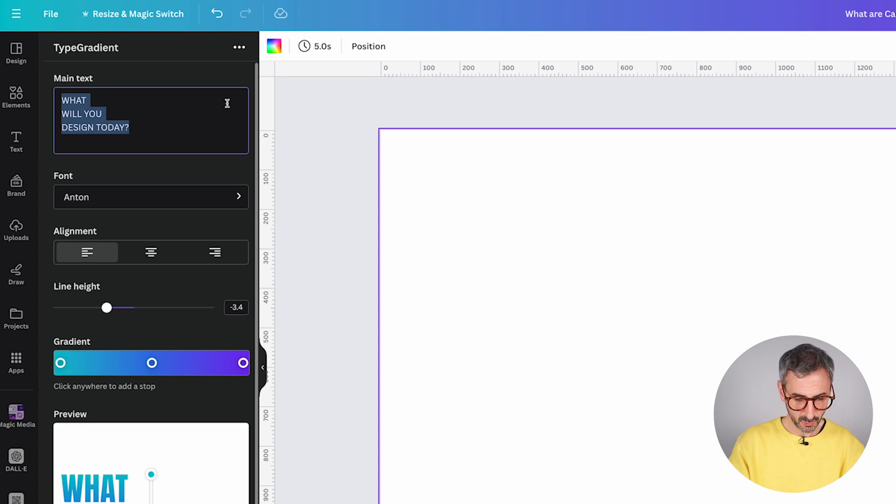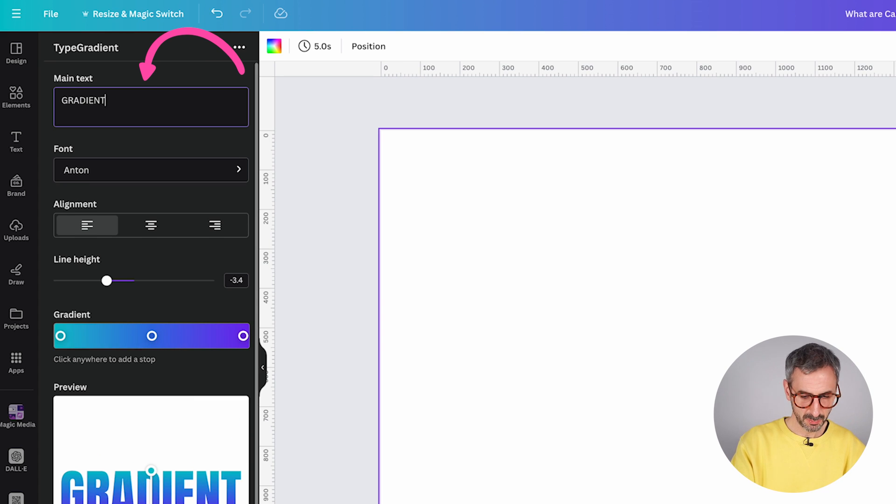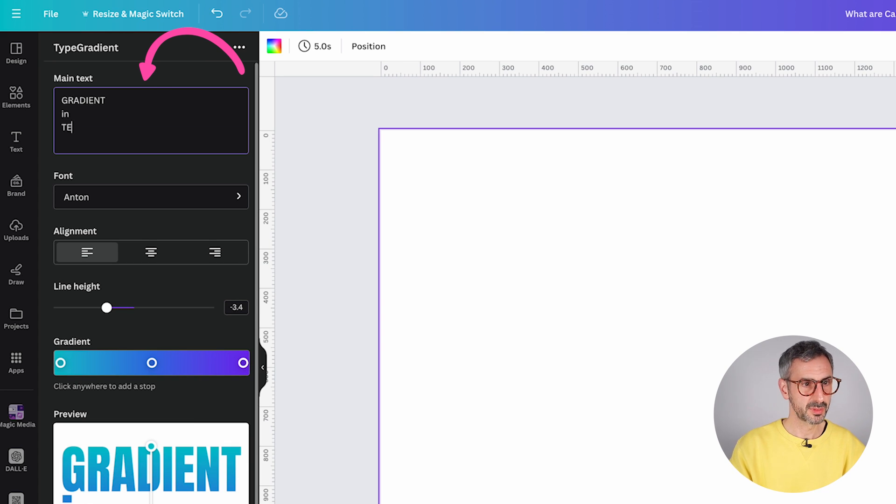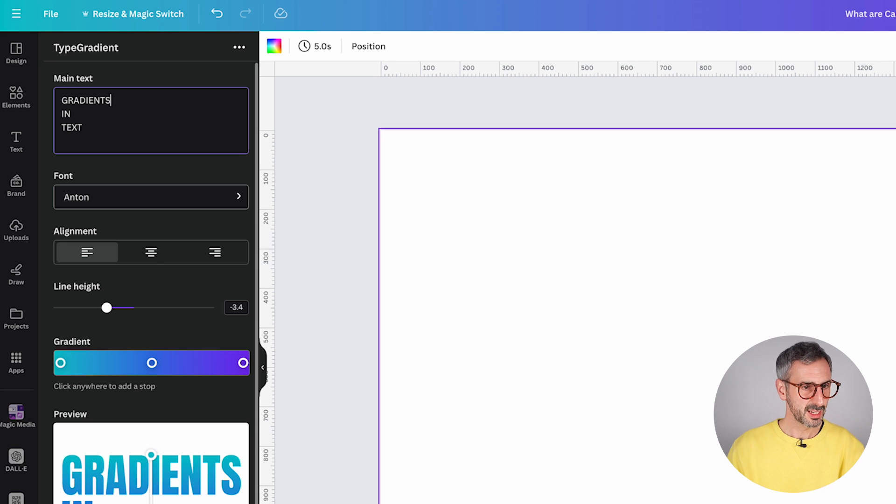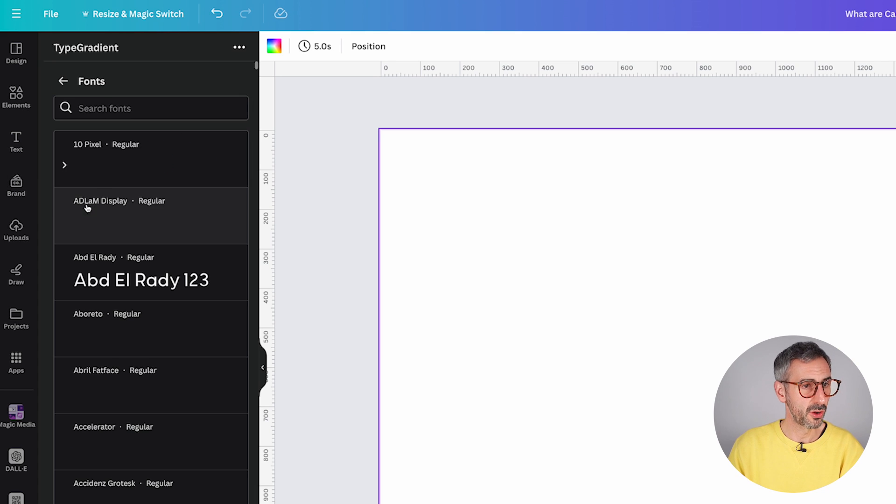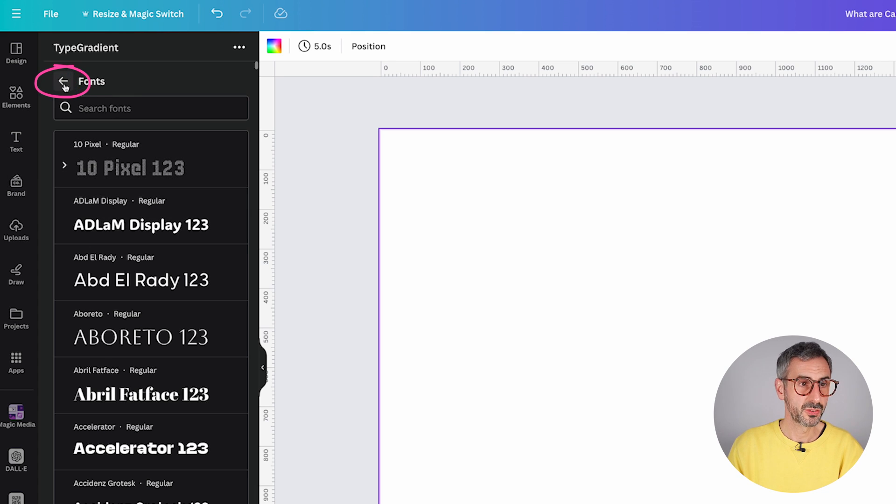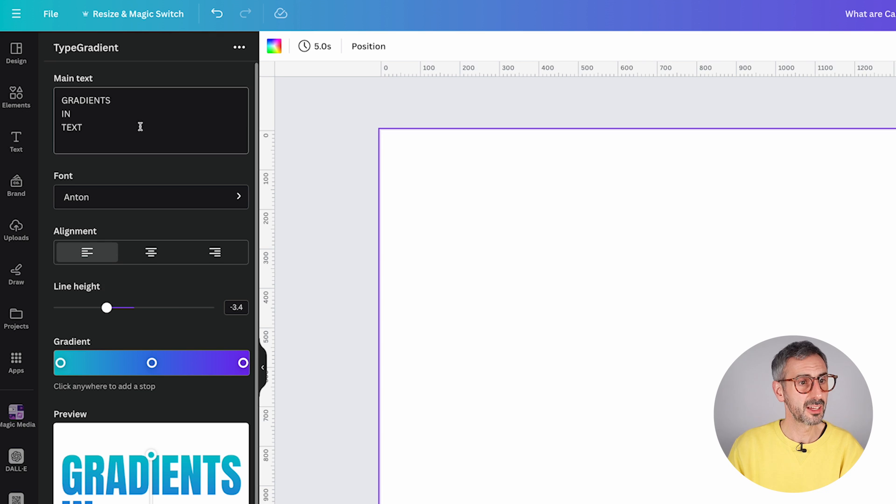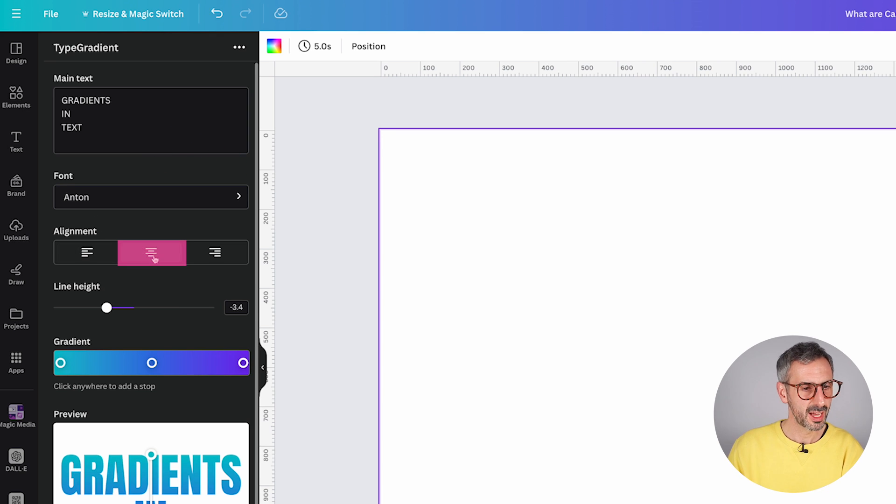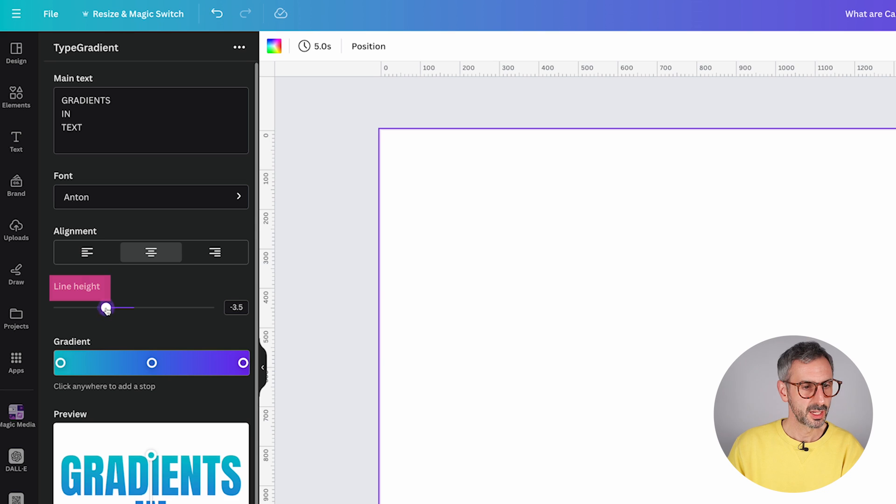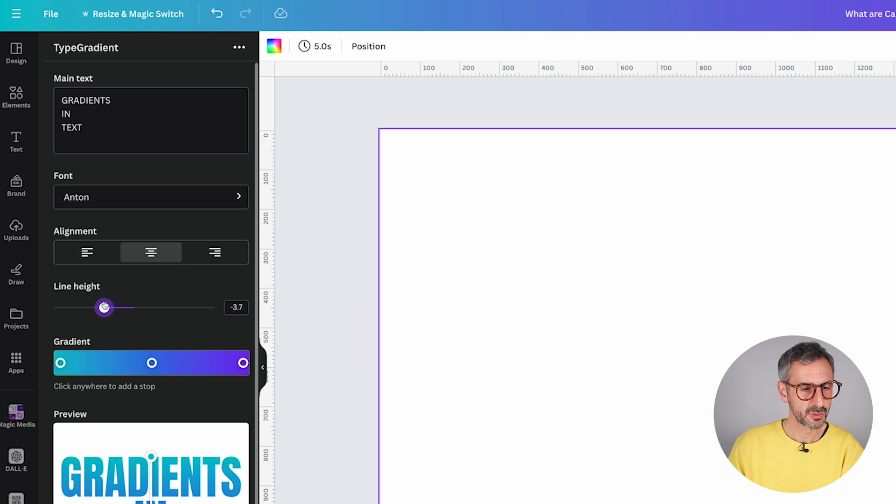So basically how it works, you can simply type in some text. Let's put everything in all caps, gradients in text. Next, you can decide the font you are going to be using. For the sake of this exercise, I will leave it to Anton, which is a pretty cool font. I'm going to align everything in the middle.